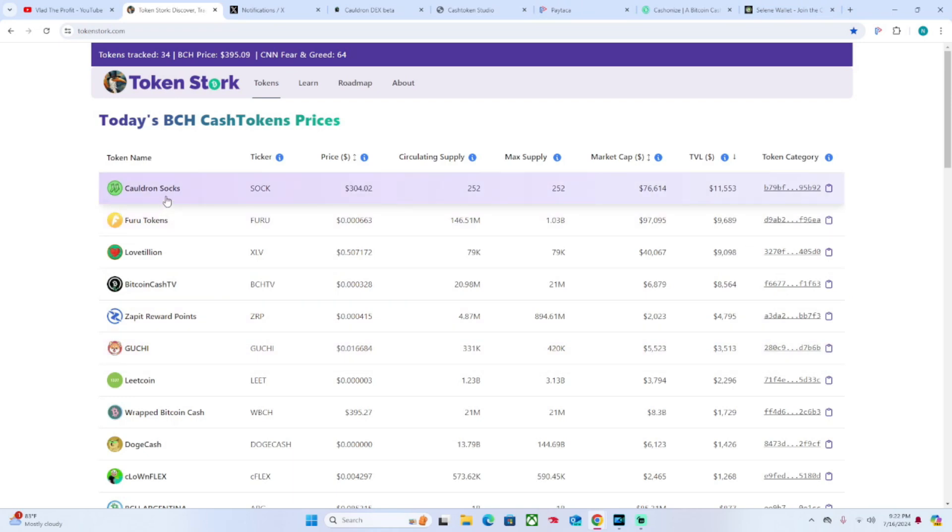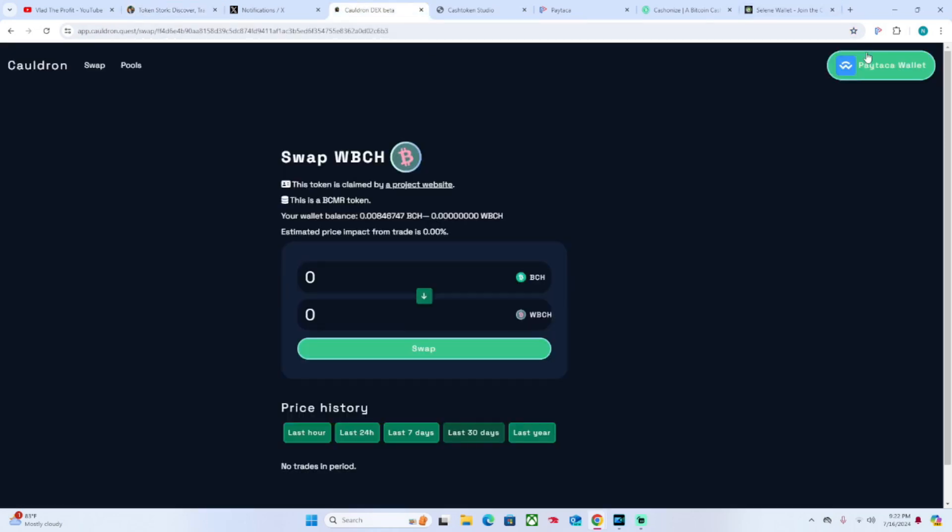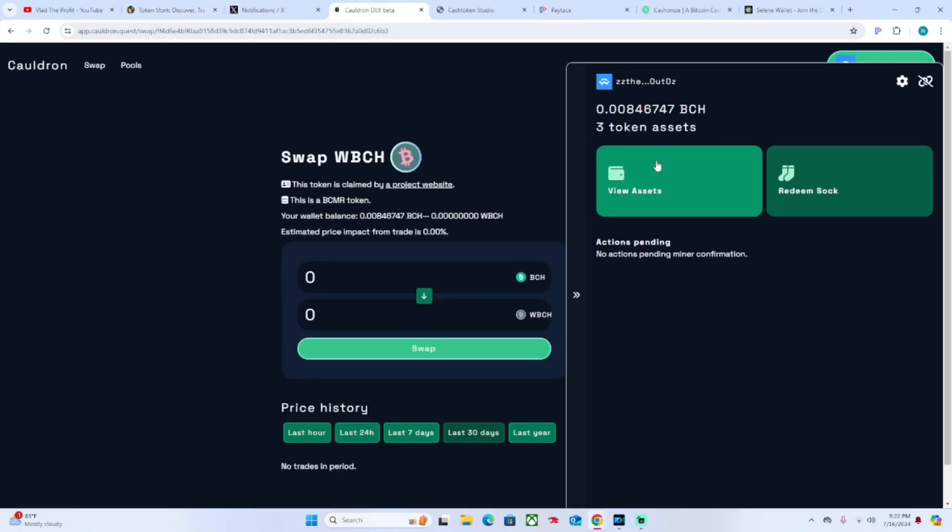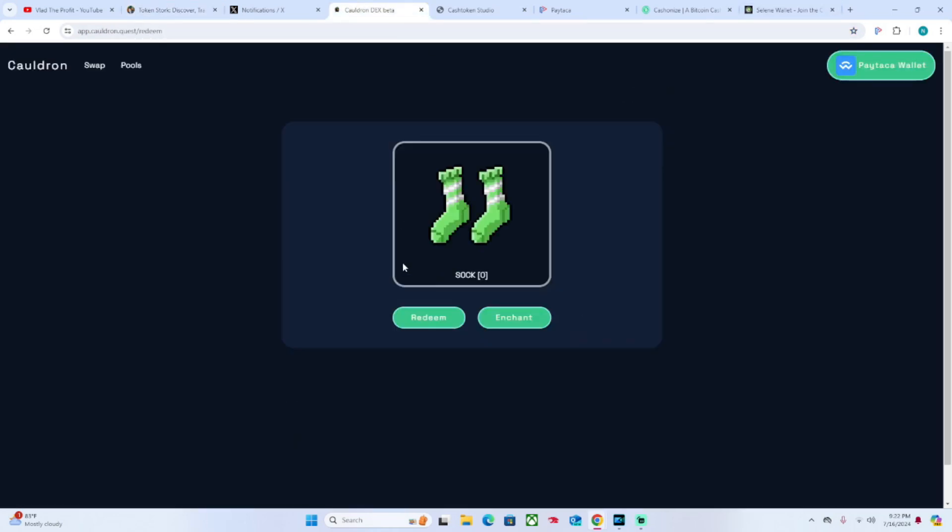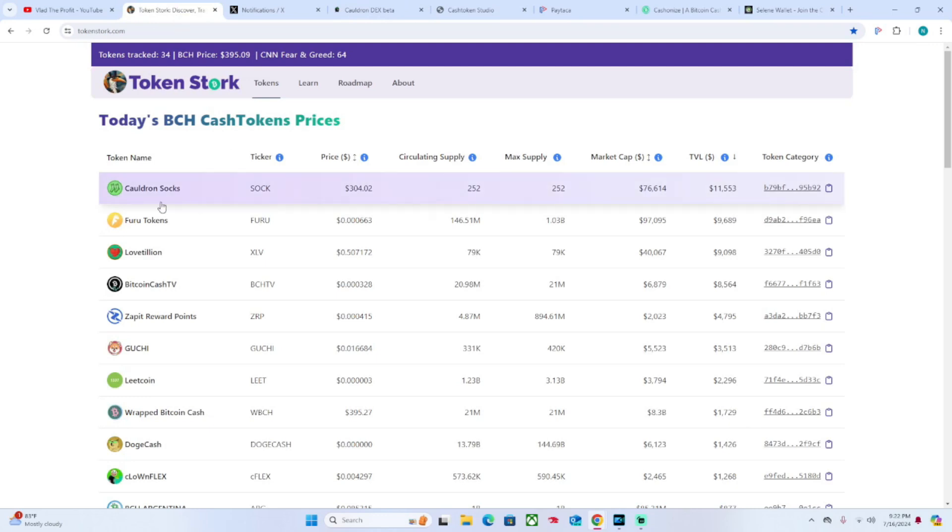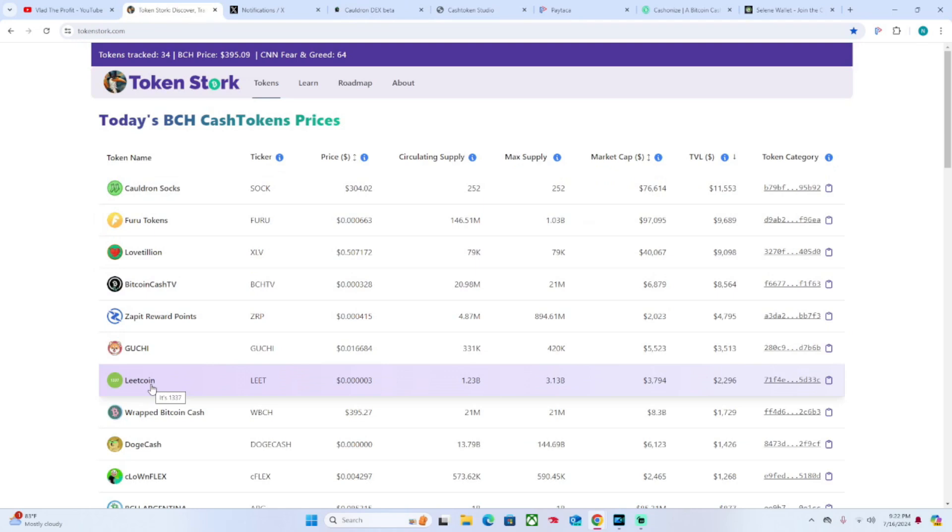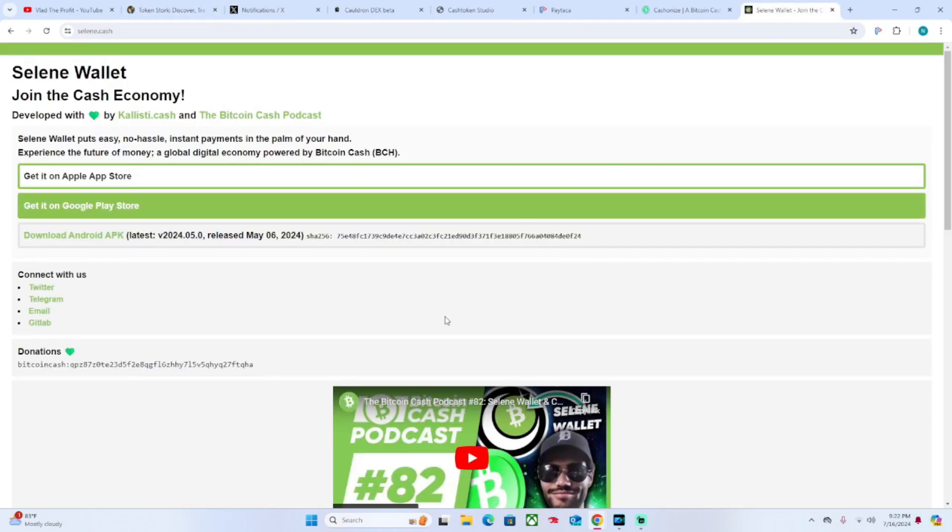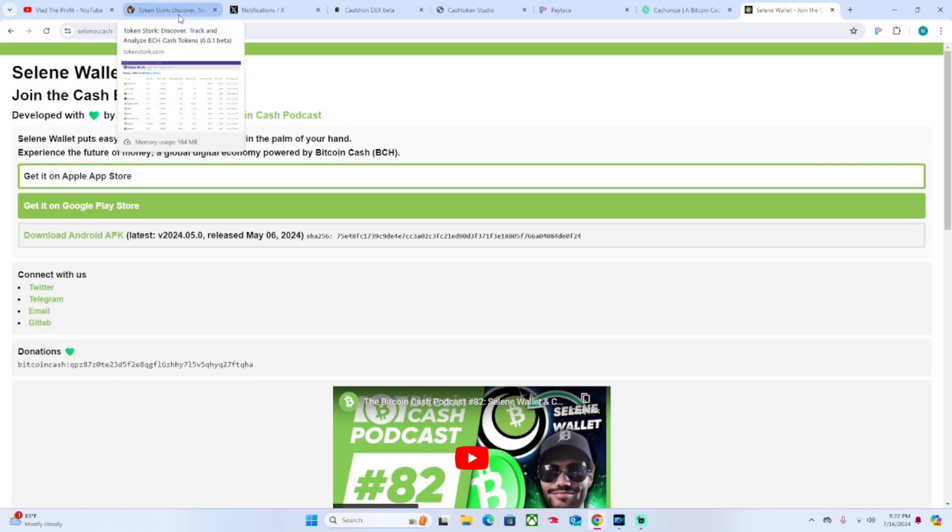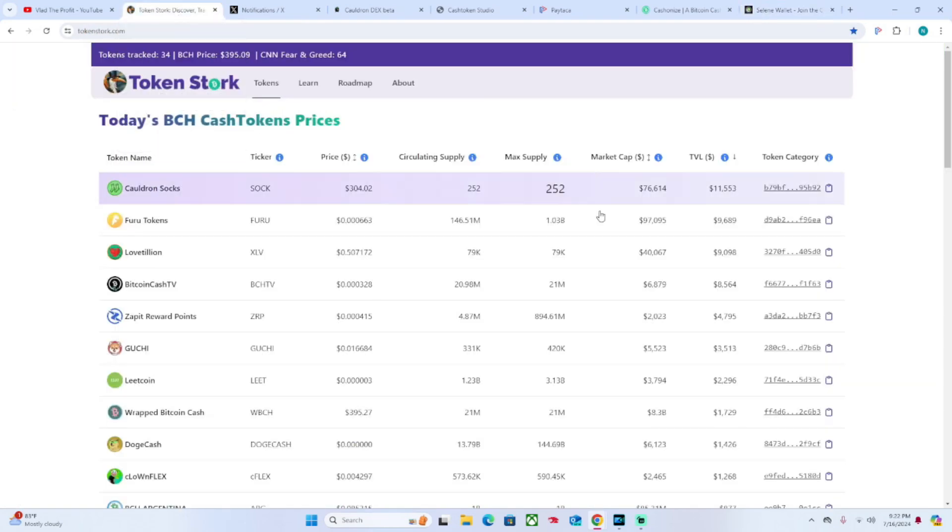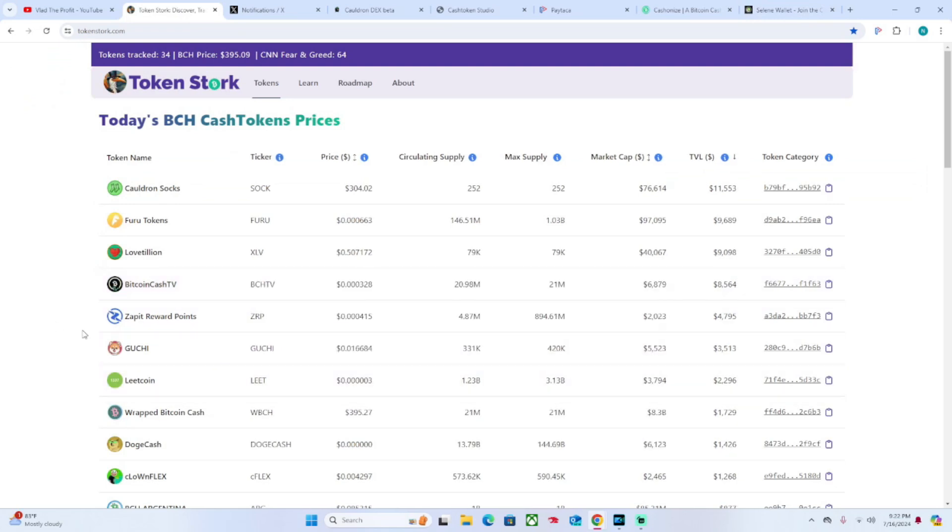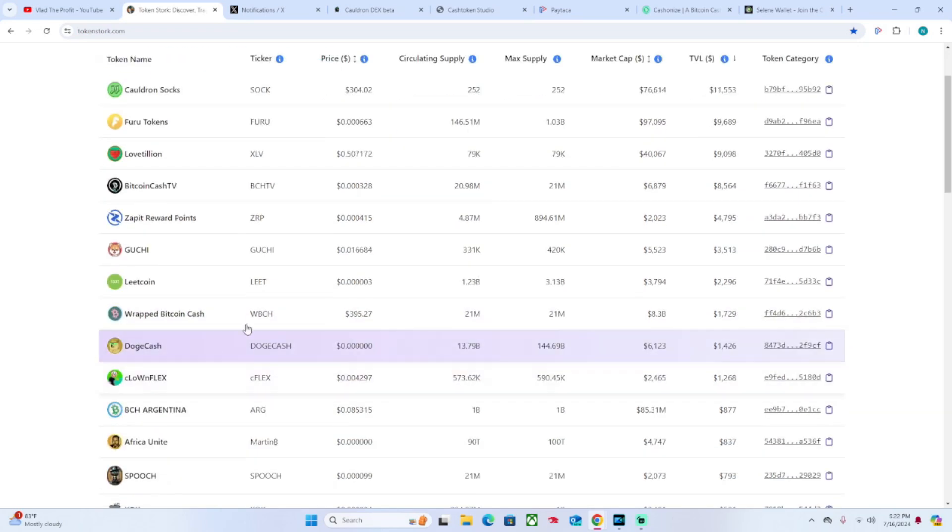We can see the different tokens. The Cauldron SOCKS for example is what you can get from Cauldron. Then you have all these other different tokens - Zapit, Lee Coin is the native token for Selene Wallet created by Jeremy and Kallisti of the Bitcoin Cash Podcast. Follow those guys, they are incredible and keep you very up to date with Bitcoin Cash, new development and happenings all around.